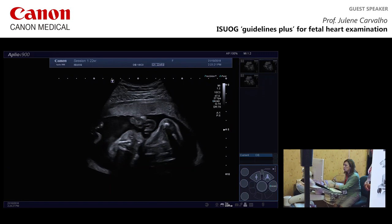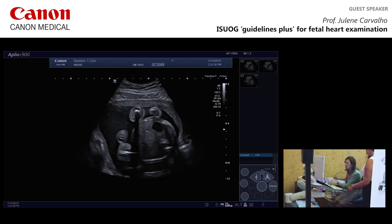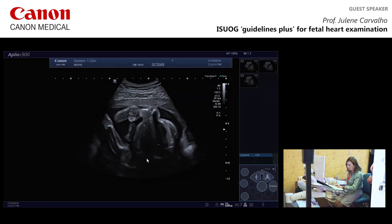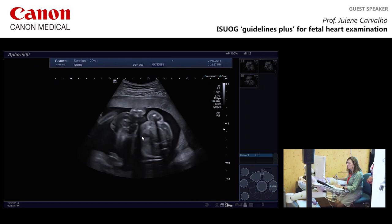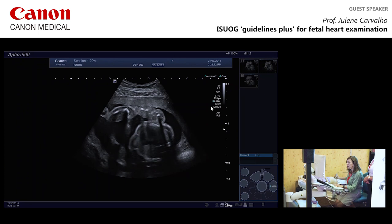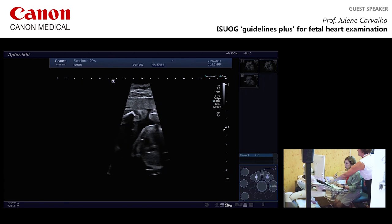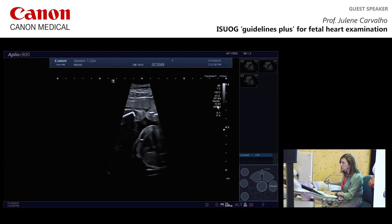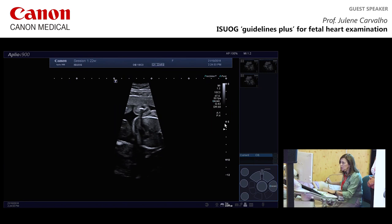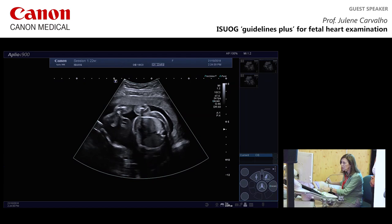This lady is 22 weeks and 6 days. We're starting with an obstetric preset, which is quite wide but soft for the heart — the frame rate is only 25 frames per second. Switching to the fetal heart preset, the frame rate immediately changes to around 50 — doubled. I tend to widen the sector initially so I can see the baby and perform an internal and external examination to find the best window.